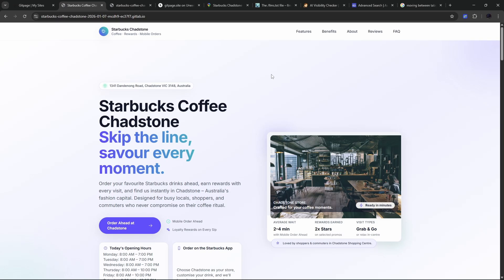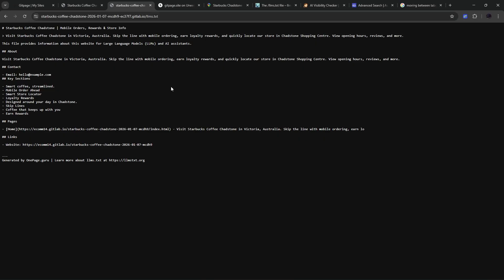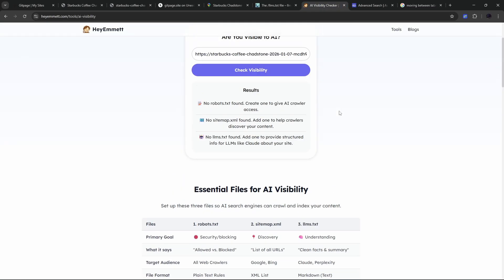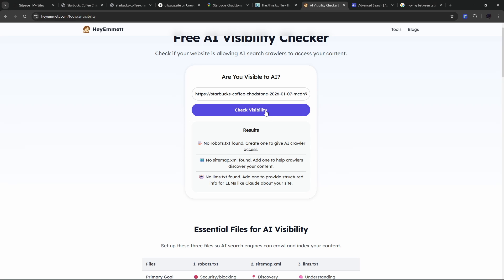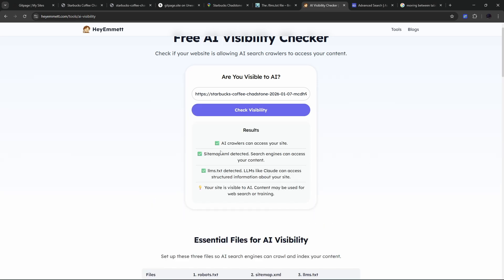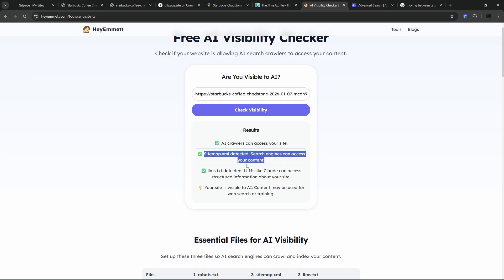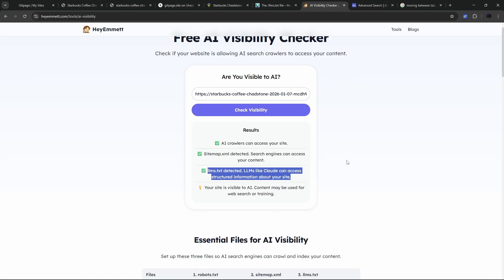Okay, so our website has been republished with those changes. Now if I update the URL to include a forward slash llms.txt, we can see what that file looks like. We can see it's there, those changes have come through and they're live. If I go back to the AI visibility checker and rerun this, we can see we're getting green ticks across everything. AI crawlers can access the site, sitemap.xml is detected, and we also have llms.txt detected. LLMs like Claude can access the structured information about the site. Super easy, couple of minutes to build the site and get it AI and Google ready.